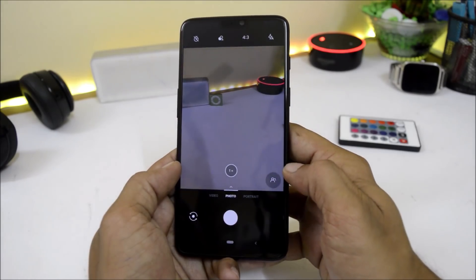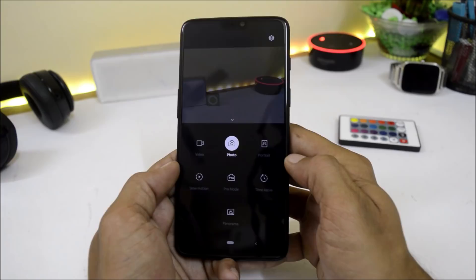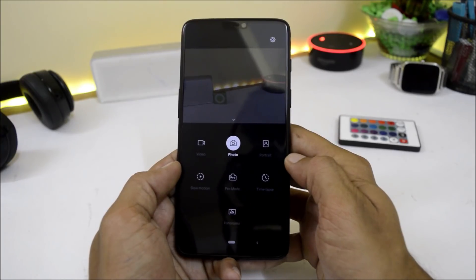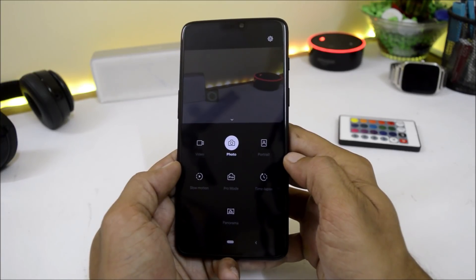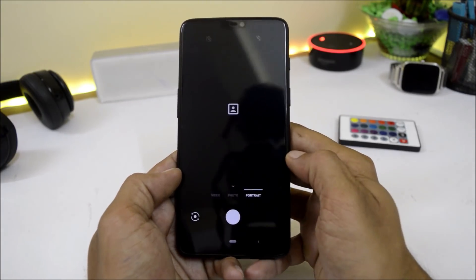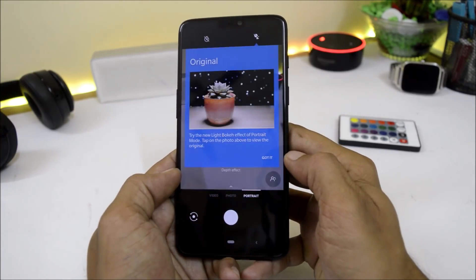The camera has no issues. We have all the options like slow motion, pro mode, time-lapse, and front and back portrait modes.